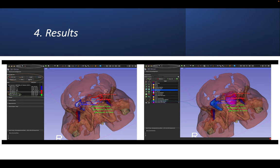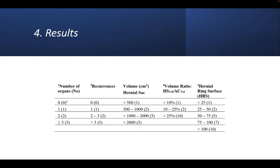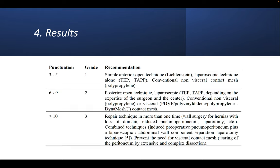This chart shows the number of organs, recurrences, volume hernia or hernia volume, and the ratio between the hernia sac and the total of the abdominal cavity volume, and the hernia ring surfaces. These parameters were taken to have a quantitative classification and scale in order to have a recommendation that we'll see above. Here we have, depending on the score, the case would give the recommendations shown that are taken by the current guidelines of abdominal pathology.